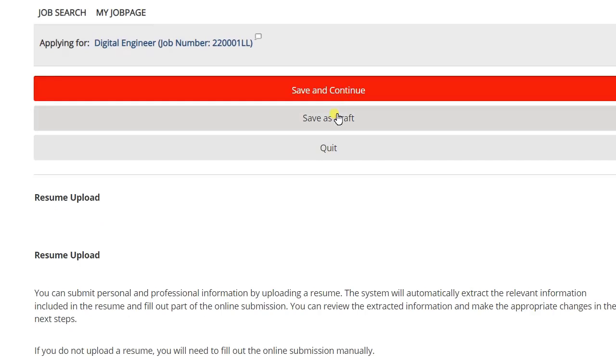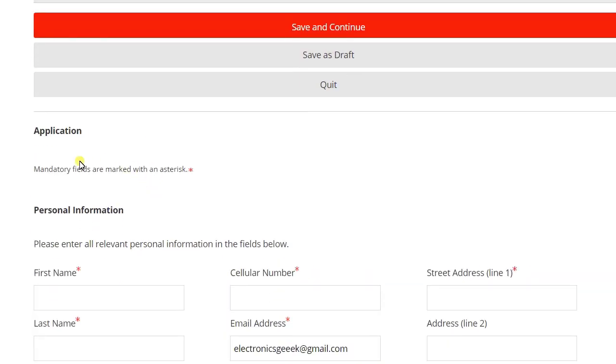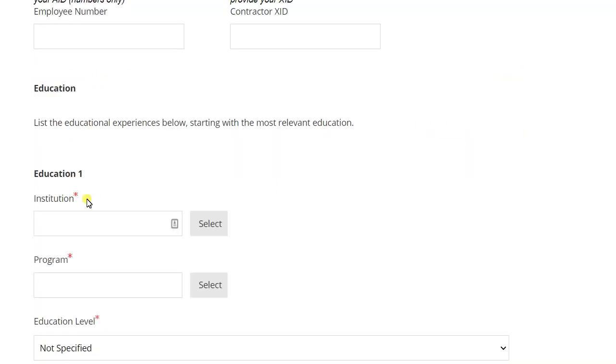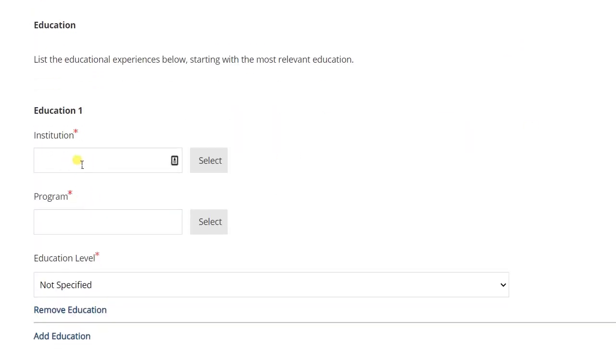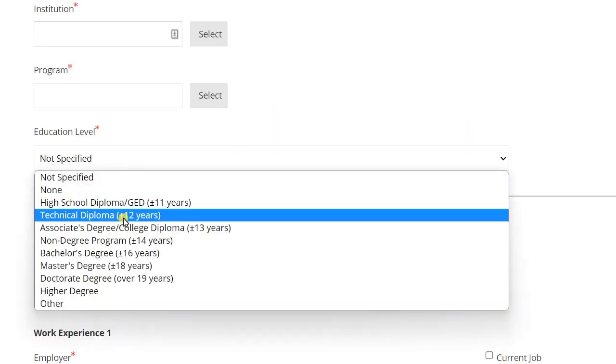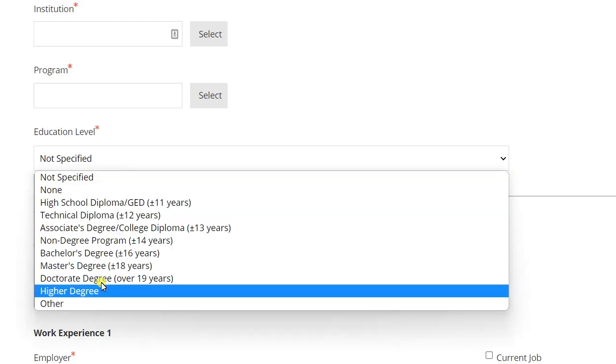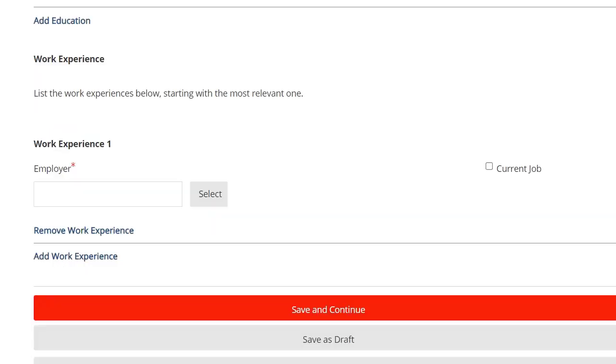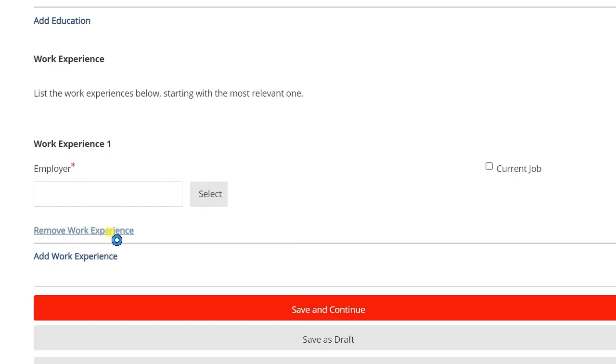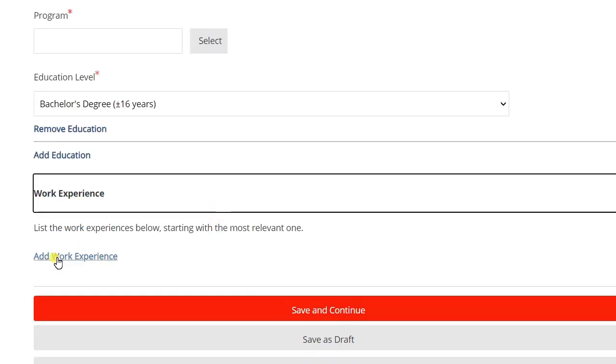Now first you need to fill in your personal information: your first name, your phone number, your address. Here, education details. From here you can select the qualification details. In the work experience, you can remove the work experience from this section. Just click on Remove Work Experience and now click on Save and Continue.